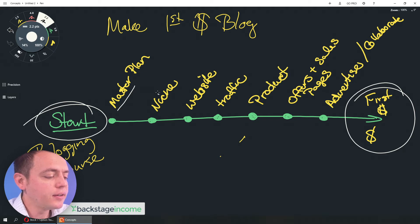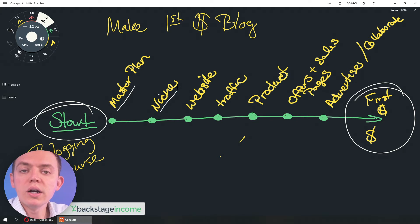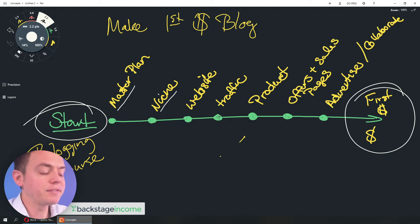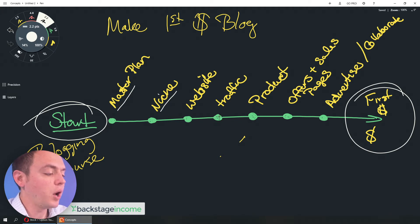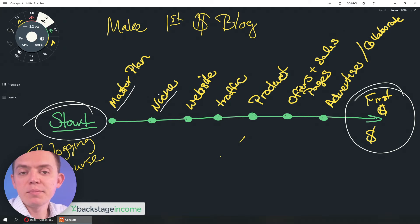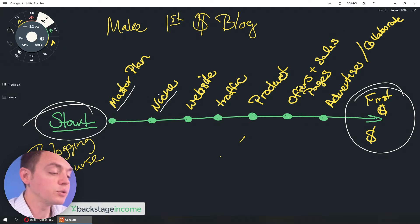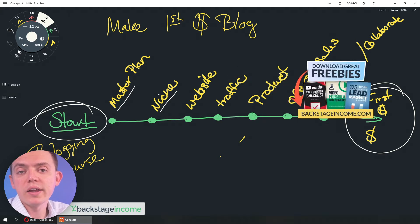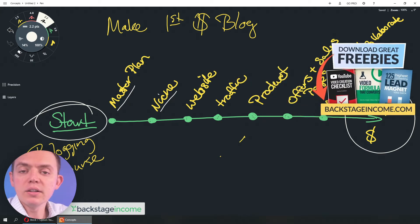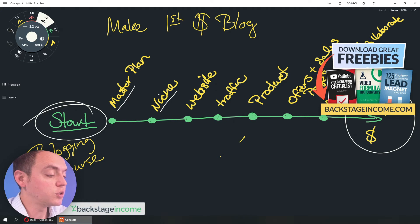And then they might need to go in and do niche research or choose a niche. Then they'll have to build a website. We'll have to get some traffic to that website. They'll have to build a product. We'll look at offers and sales pages and then advertise and collaborate and get more traffic to those sales pages, tweak and refine and that kind of thing. So, this is our cycle and process that we might have to go through.